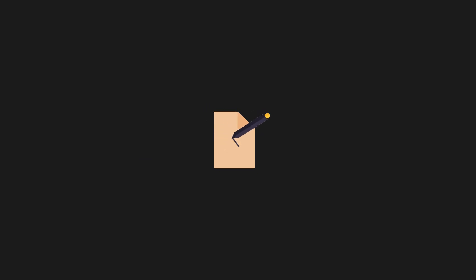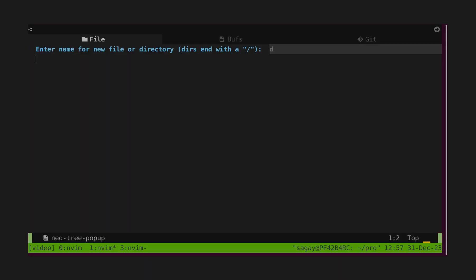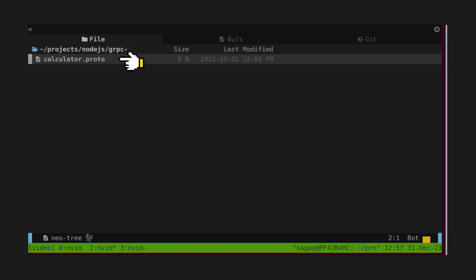Let's see how to write a proto-file. We are going to write a calculator service having two remote procedure calls, add and multiply. Let's create a file to define protobuf for calculator.